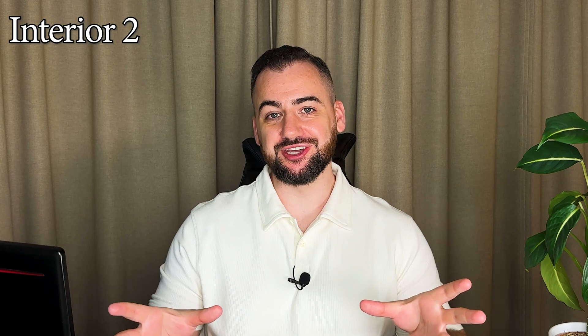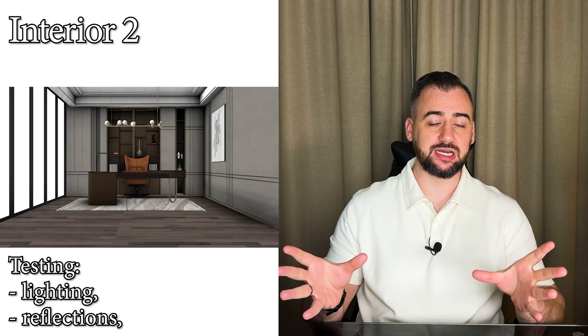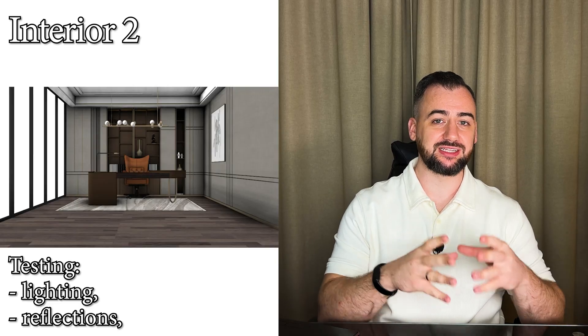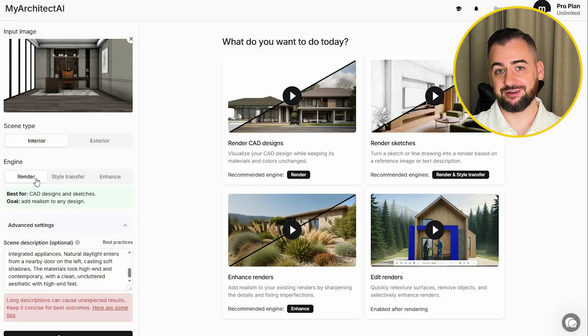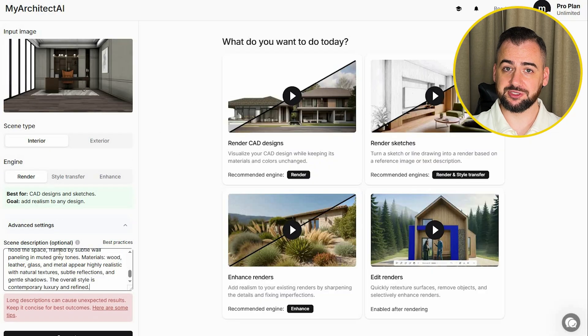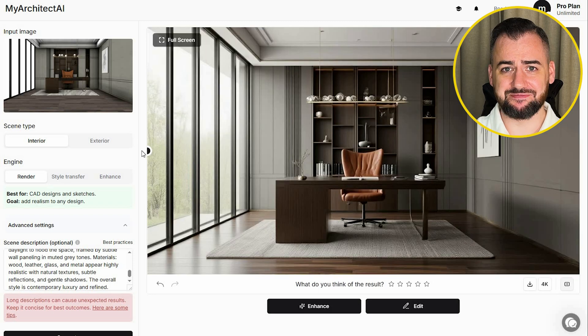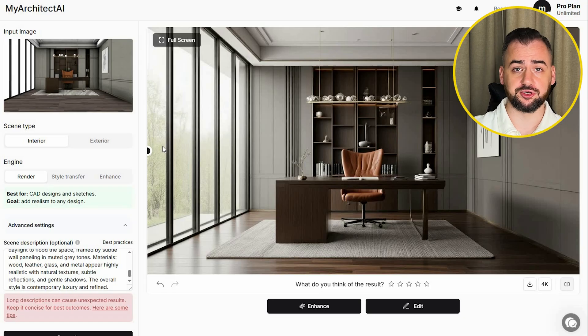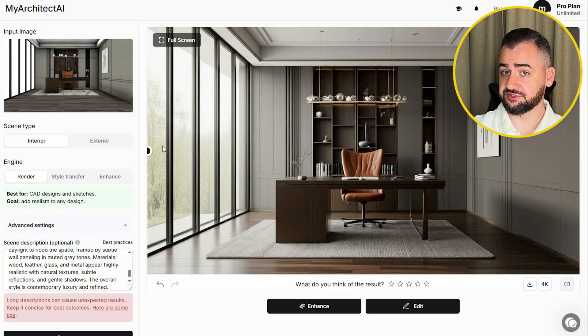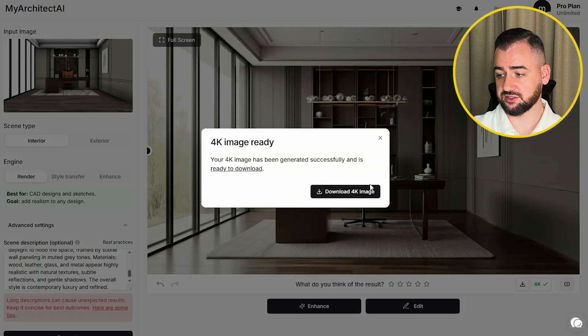The second interior image is the real test for the lighting coming from the window on the left-hand side of that office and the reflections on the surfaces. Uploading the image, choosing interior, selecting the Render Engine, inputting the prompt. That's amazing — the reflections and lighting are spot on. These reflections are surprisingly accurate. The contrast is perfect, nothing is blown out, the overall composition feels controlled, texture clarity is very high, and there are no strange shadow artifacts. This is presentation ready. I have nothing to add or change. Let's see the comparison.